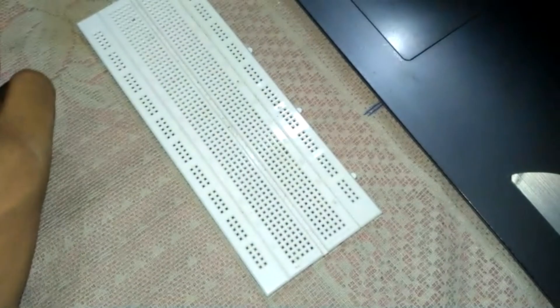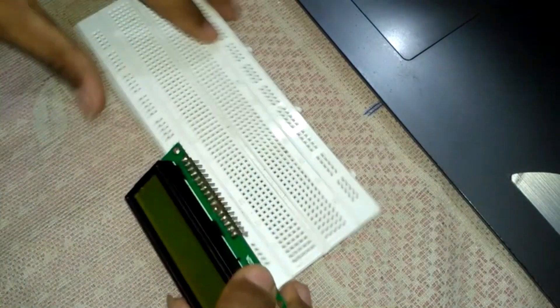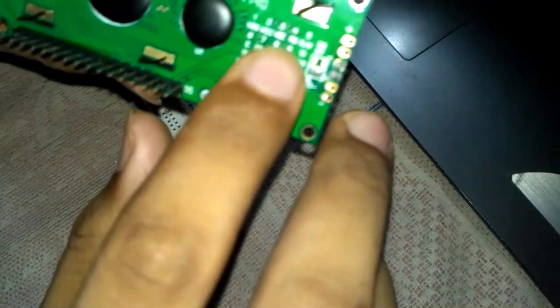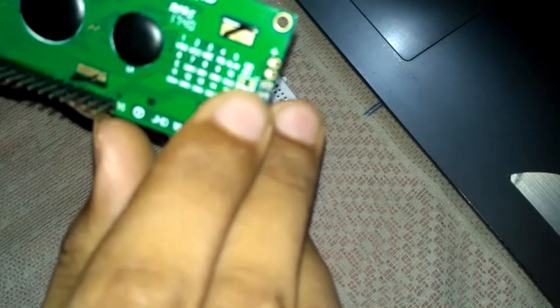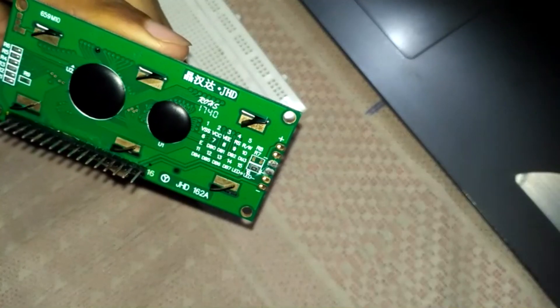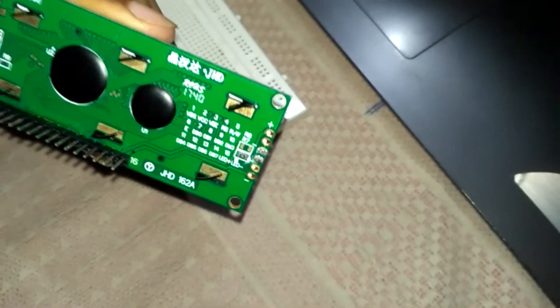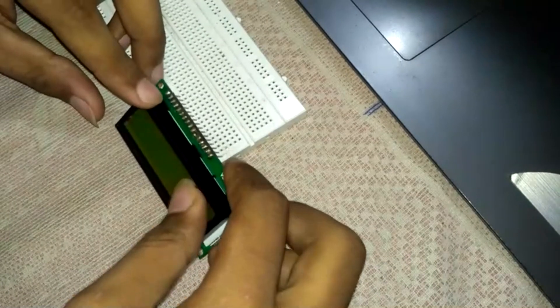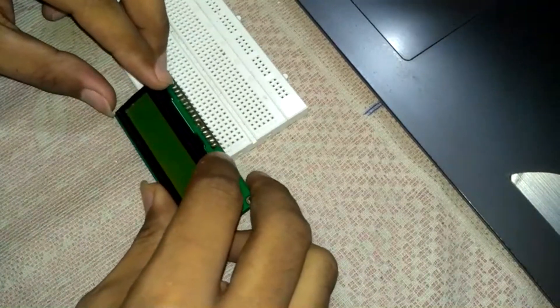First, take the breadboard and put the crystal display on the breadboard. This is the number of LCD pins. Put the LCD on the breadboard.